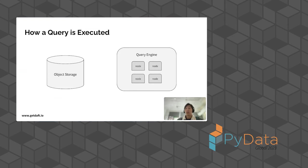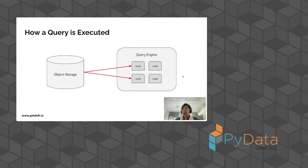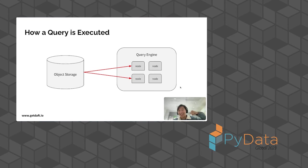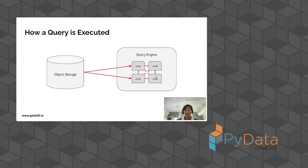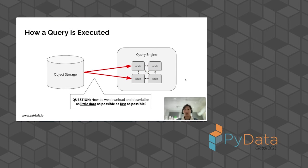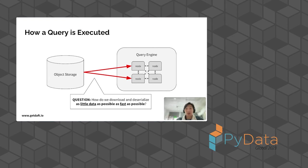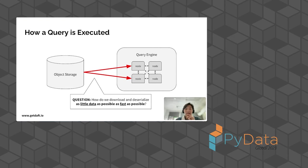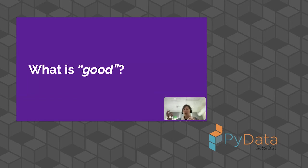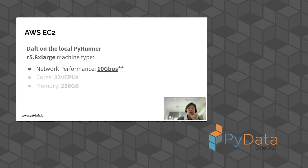The first thing you have to do when you run any query is you need to pull down data from object storage. That's fundamental. You need to grab the data, pull it down to your machines. And then the second thing that's really, really expensive in these query engines is inter-node communication, because the nodes need to shuffle data amongst each other. For today's talk, we'll focus on the first part, which is how do we download and deserialize as little data as fast as possible from object storage. And how can we make this super efficient so that in the first phase, we can get data down so that the query engine can then work on it.